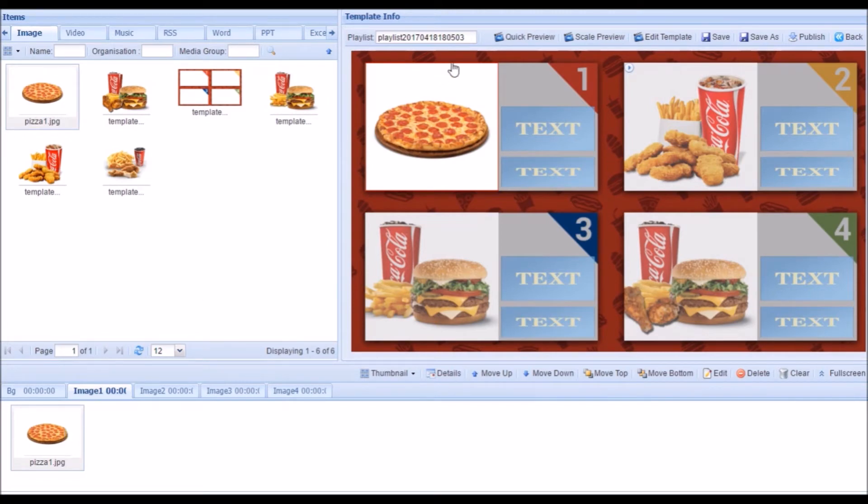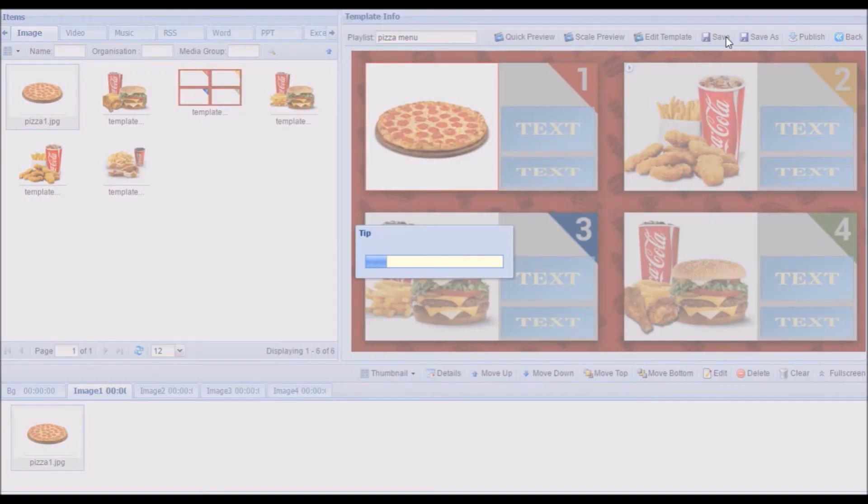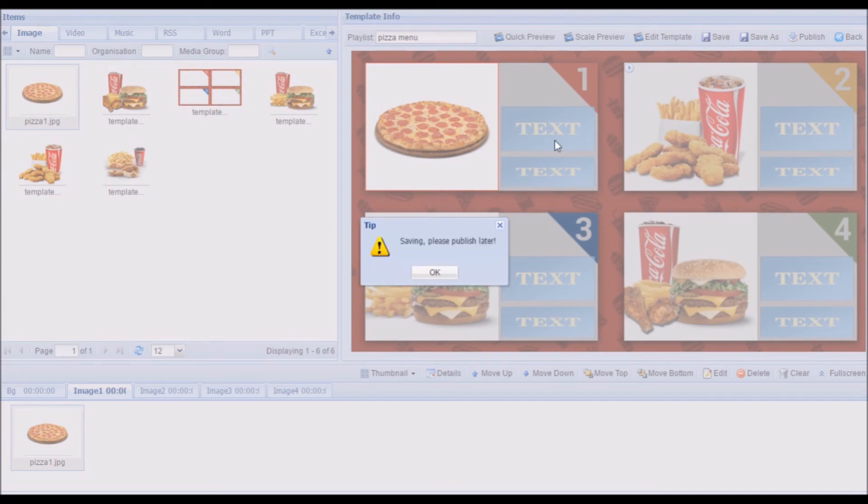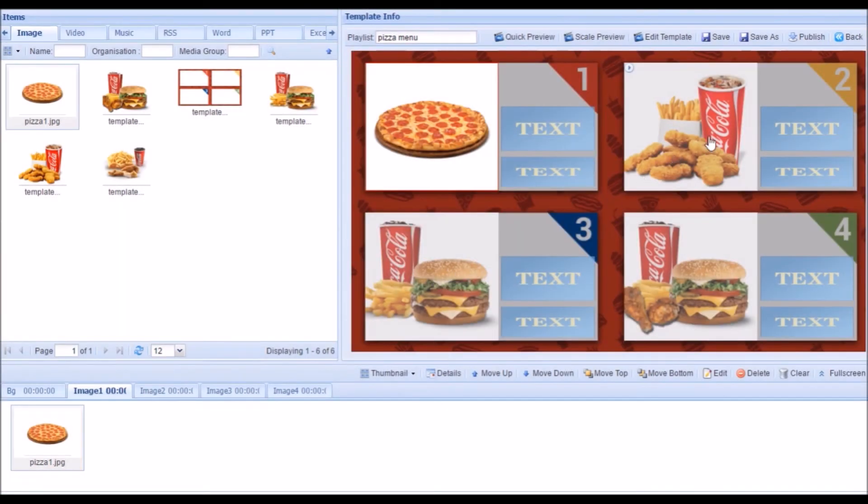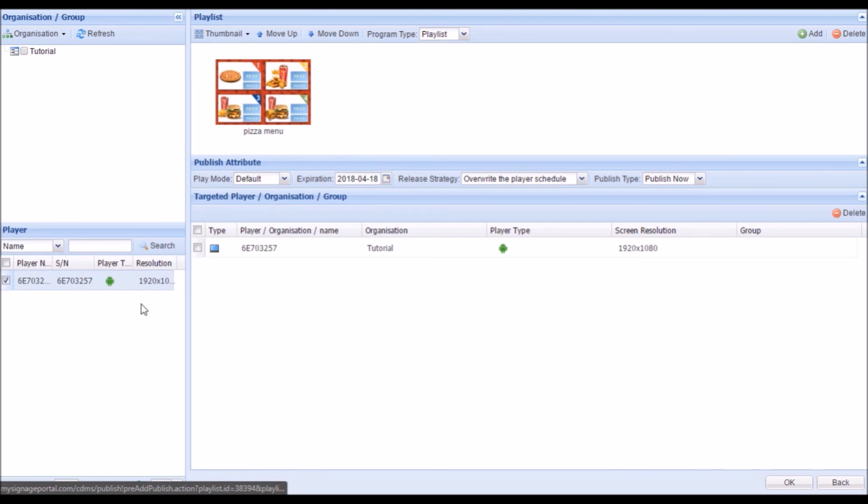Give your playlist a name and click Save. Then click Publish. Finally, click the checkbox next to the screen you want to publish to and click OK to publish.